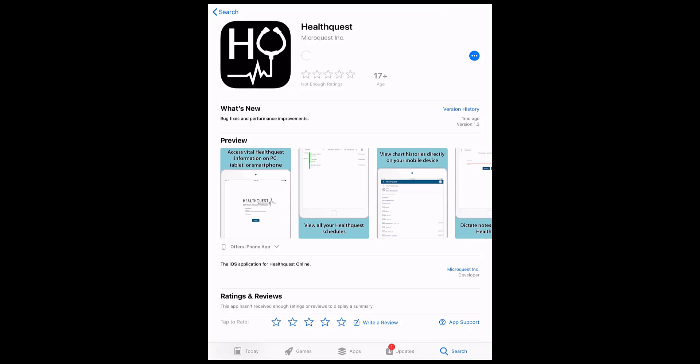First, install the HealthQuest Online app from either the Apple App Store or the Google Play Store, depending on your particular device.